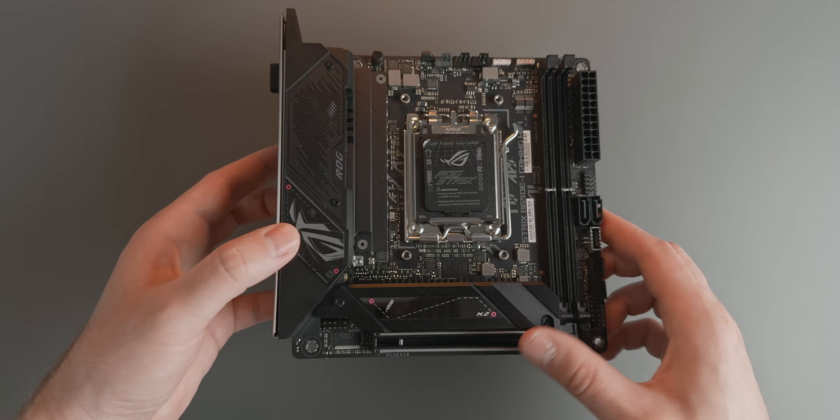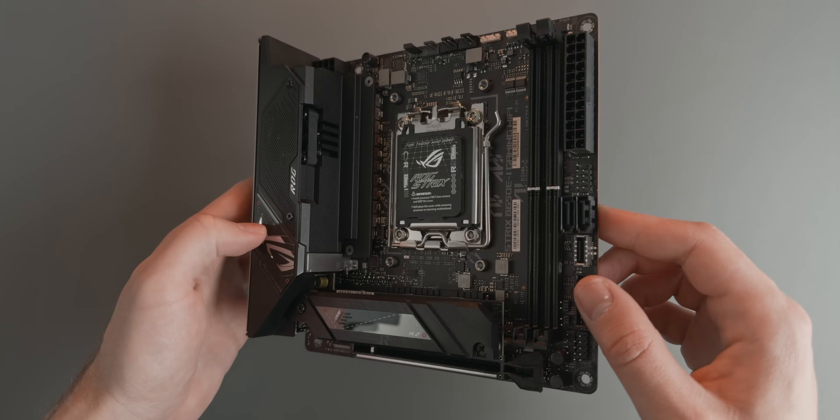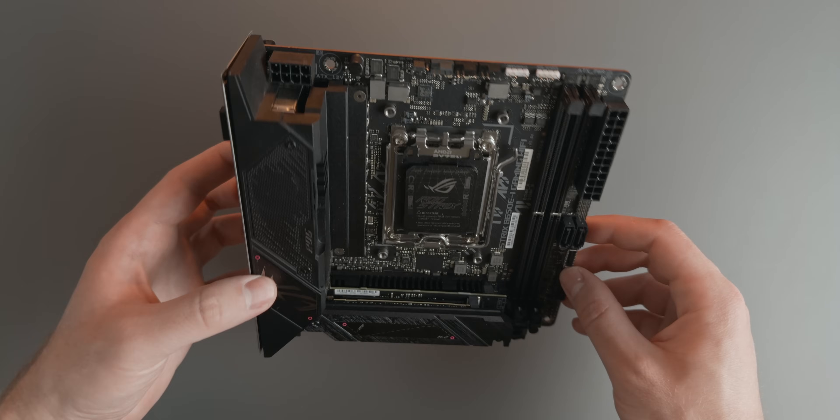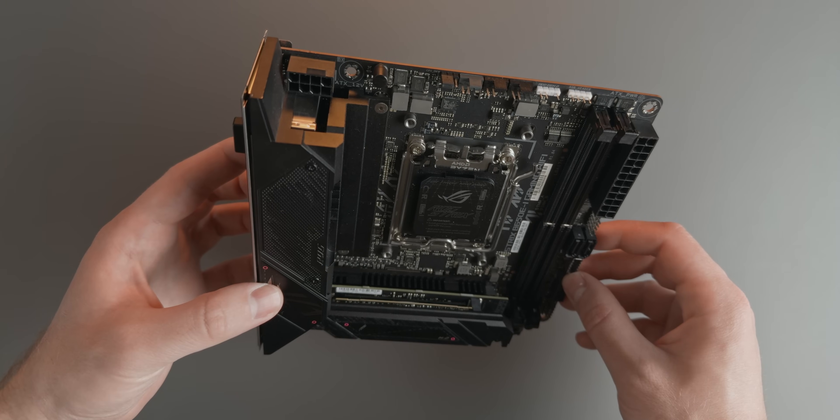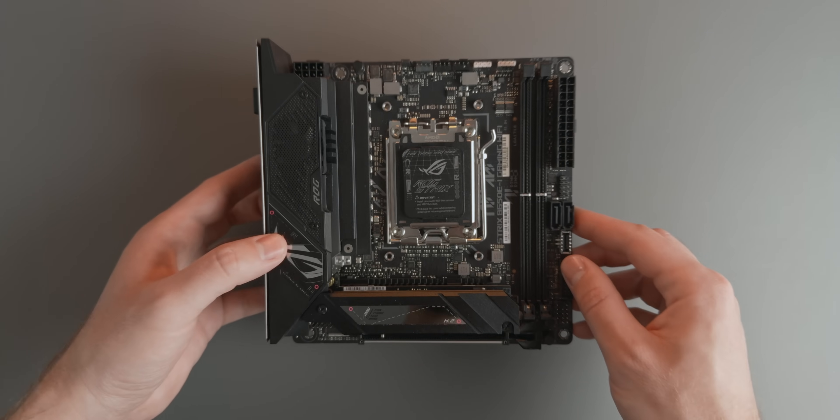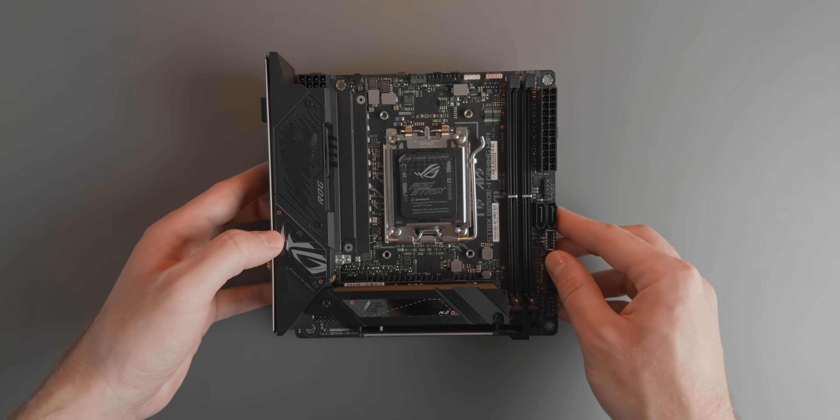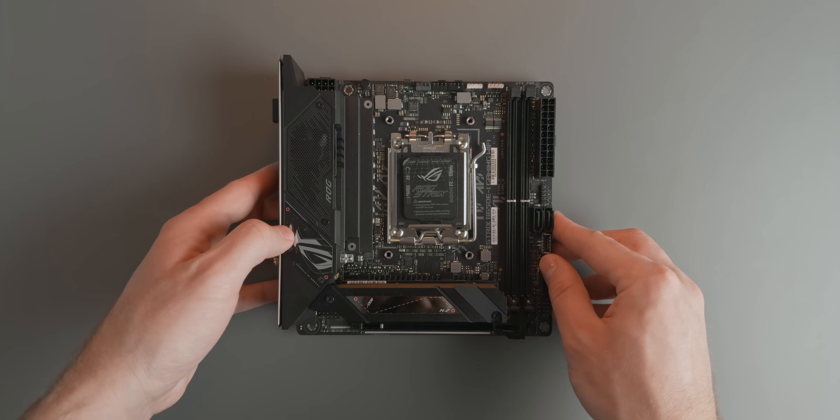So, as I mentioned in the beginning, I saved the actual build process for last, as there's quite a few things I want to touch on. Let's start with prepping the motherboard.